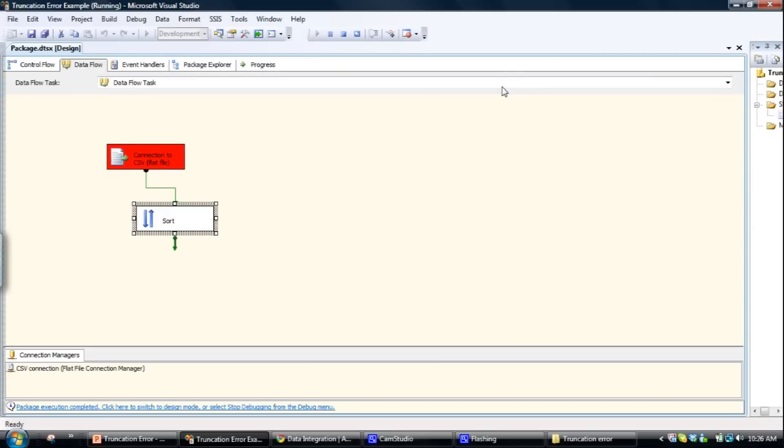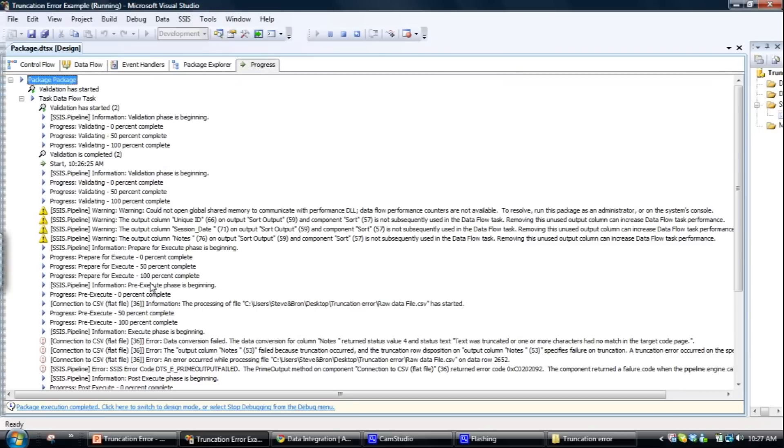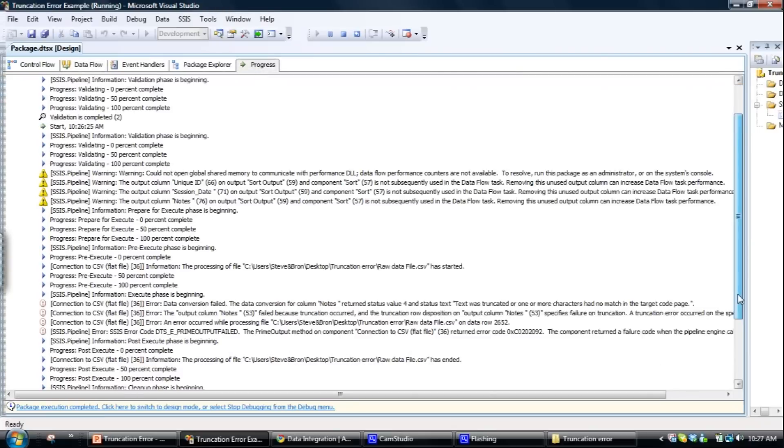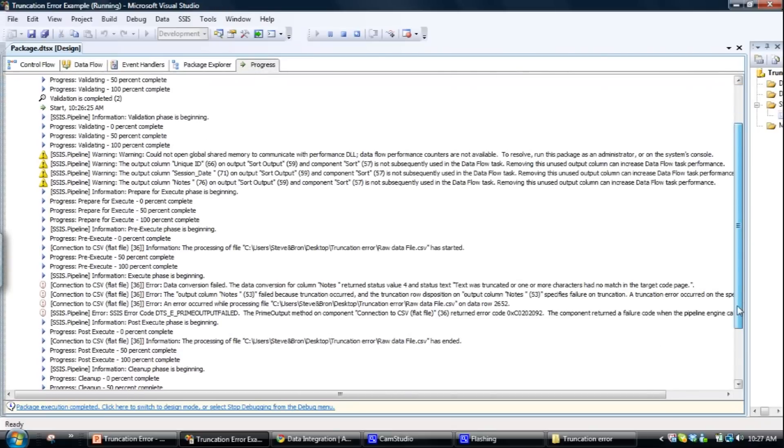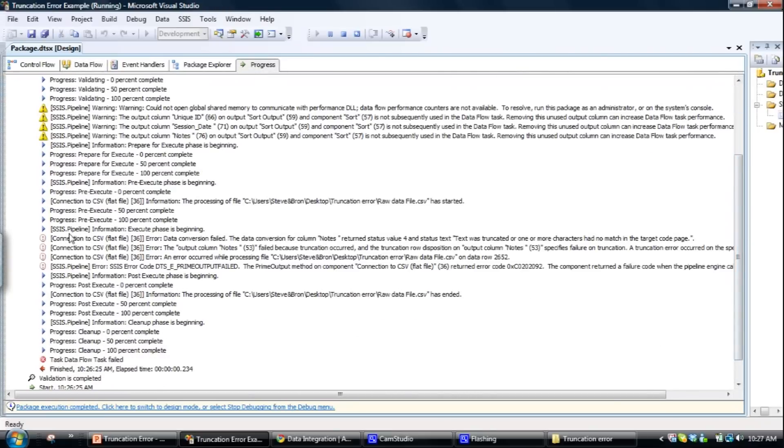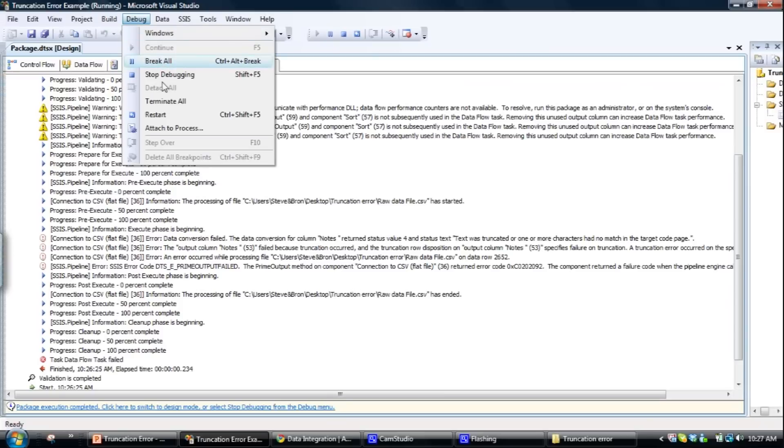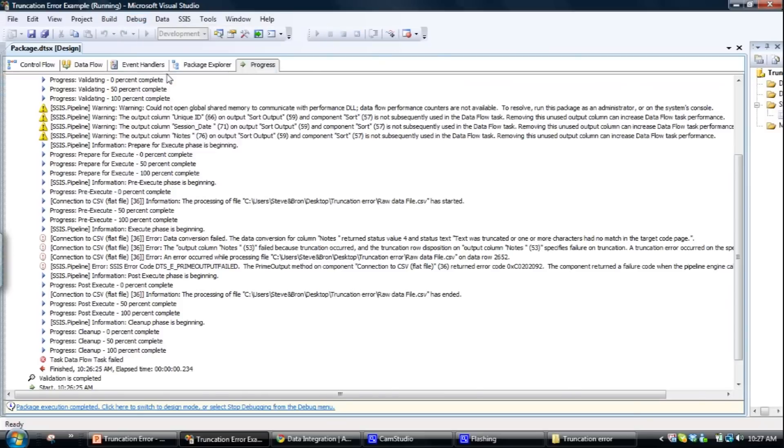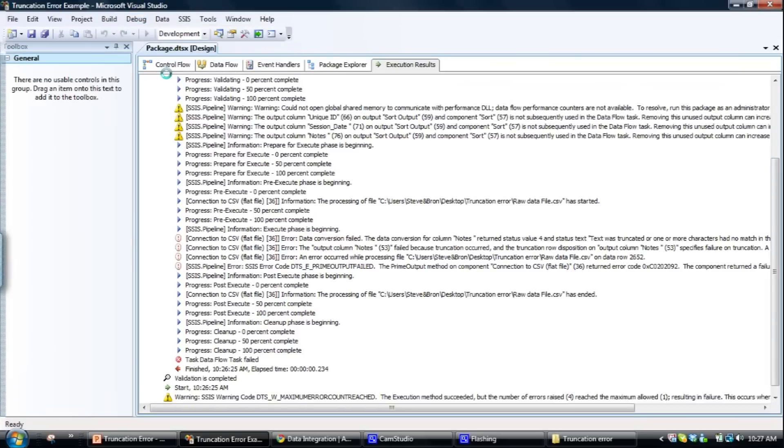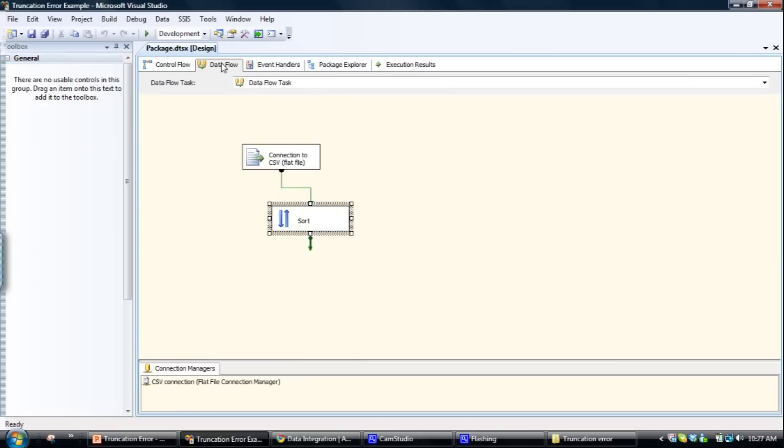What you can also do is go to progress. Shows pretty much the same sort of thing. Look for this error little exclamation mark. Again it's saying data conversion in the notes field, text was truncated. So we know that it's a truncation error. So I'll just turn the debugging off, stop the debugging, go back to the data flow.